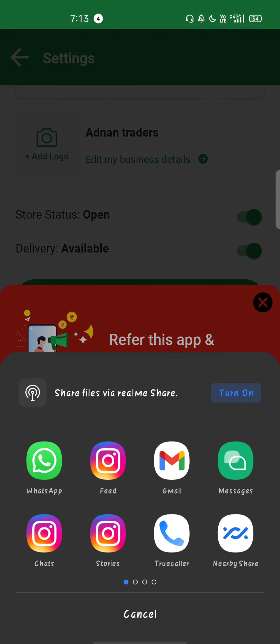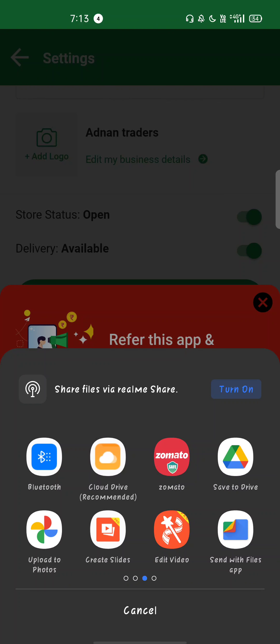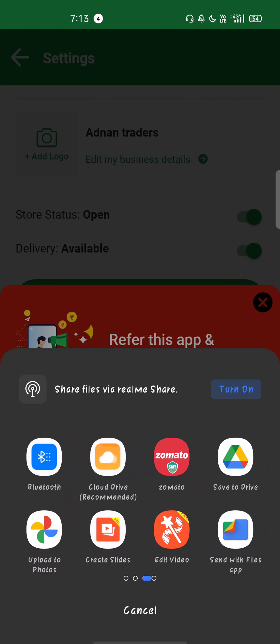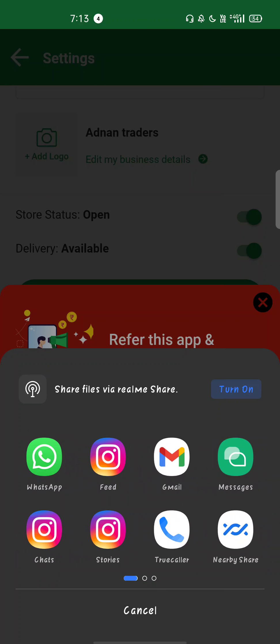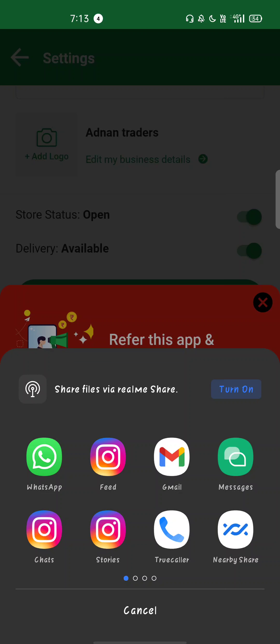You have to come to settings, then you have to go to refer this app. Then here click on refer now on top. When you click on refer now, all the social media icons that are installed on your mobile will load. Then here on any application where your friends are, you have to send to them. Then when they use your link, download, create store, and add product, you will get 10 rupees.